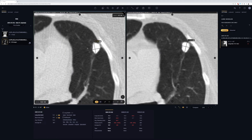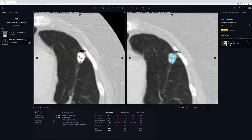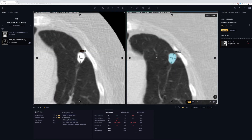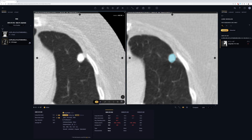It calculates the long axis, short axis, and volume, and if you don't agree with the AI inference, you can simply drag and drop the points.